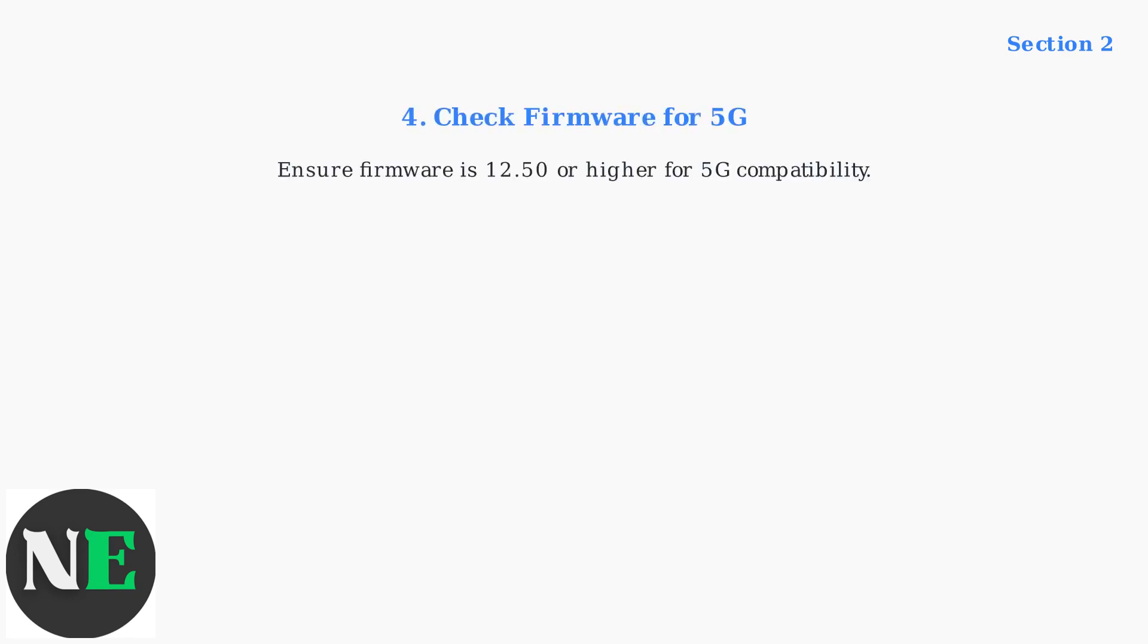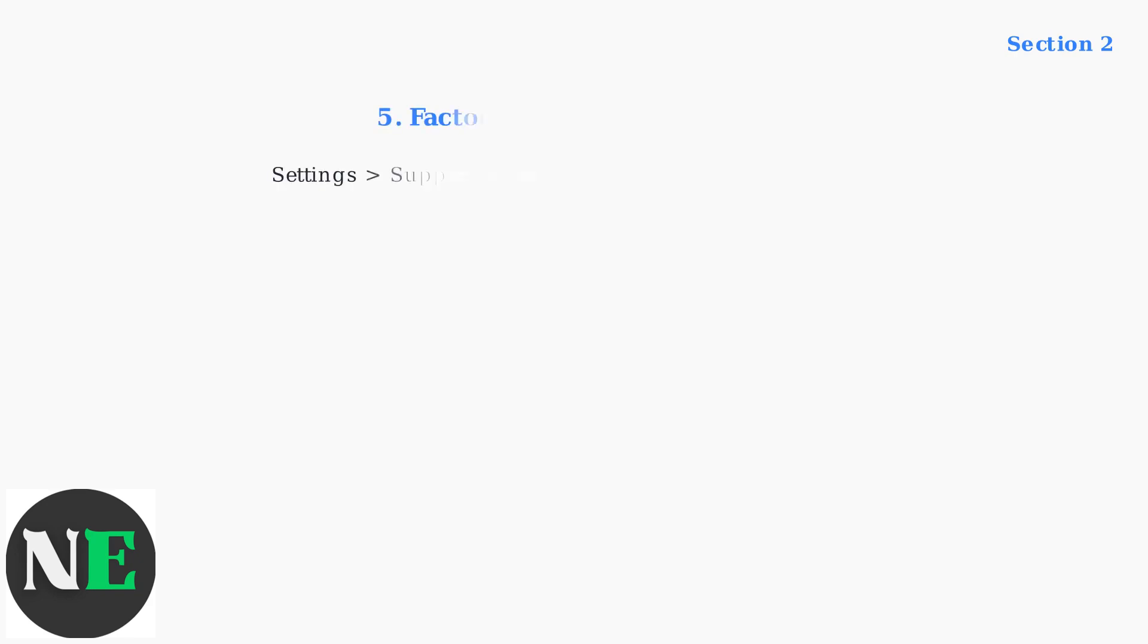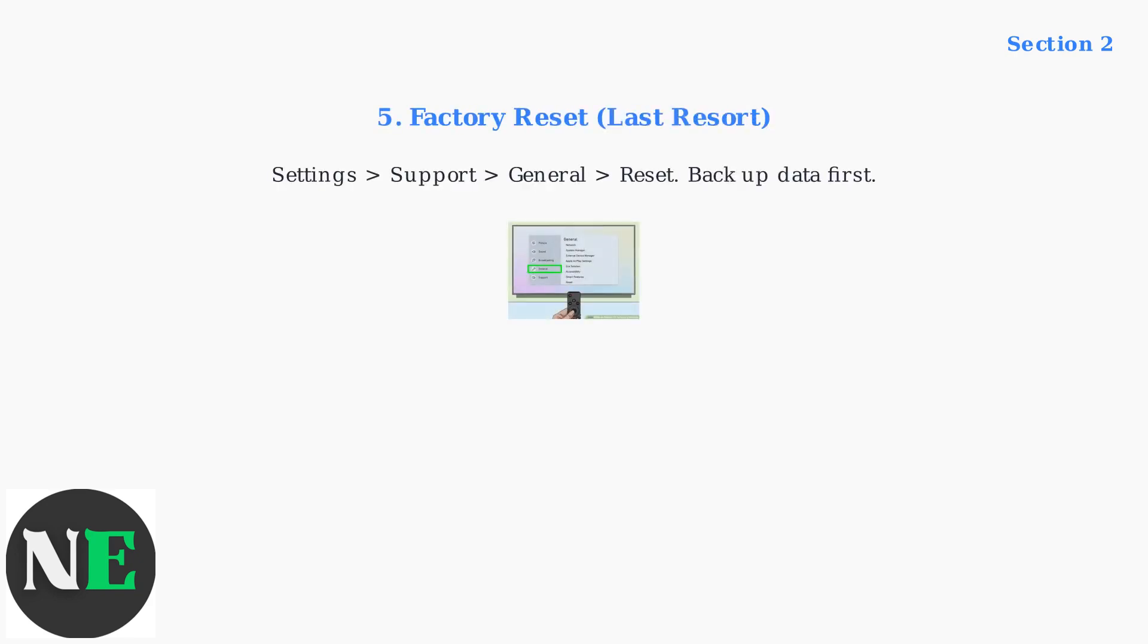Fourth, for 5G home networks, make sure your TV firmware is version 12.50 or higher to ensure compatibility. As a last resort, perform a factory reset through settings, support, general, and reset to initial settings. Remember to back up your data first.